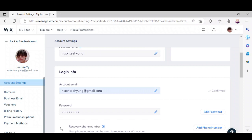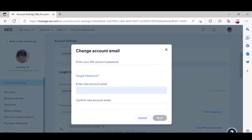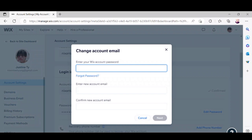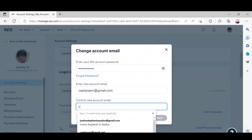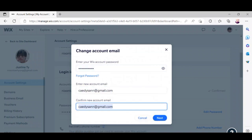pencil-like button, then enter your account password. After doing that, enter the email address you want to use, confirm your new email, and click next.